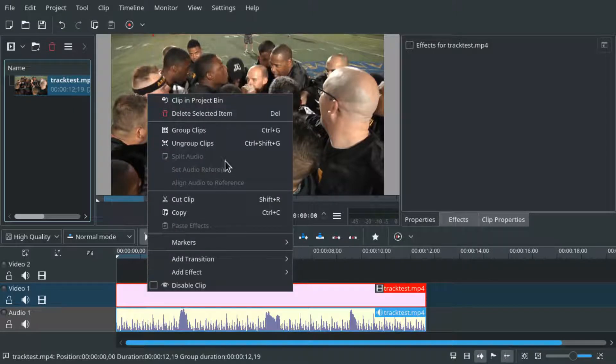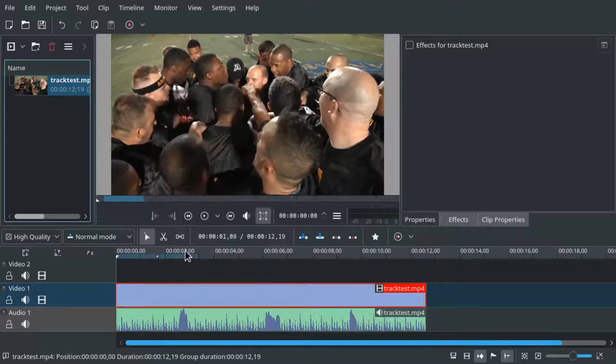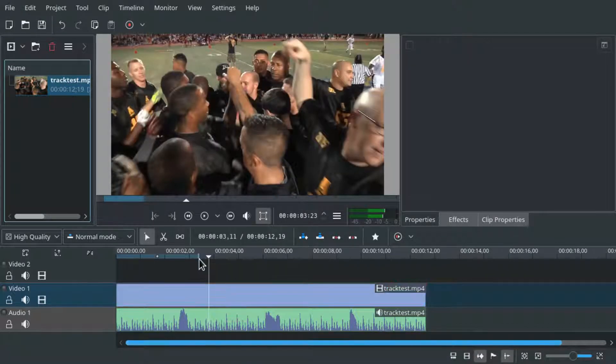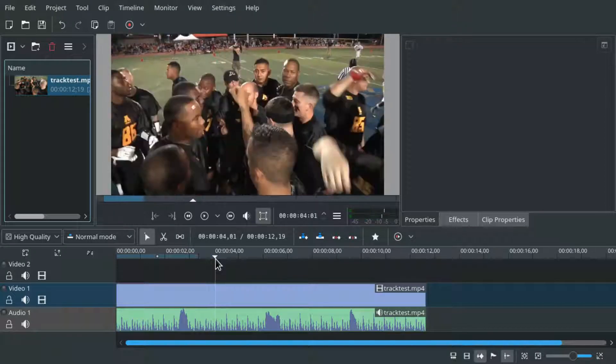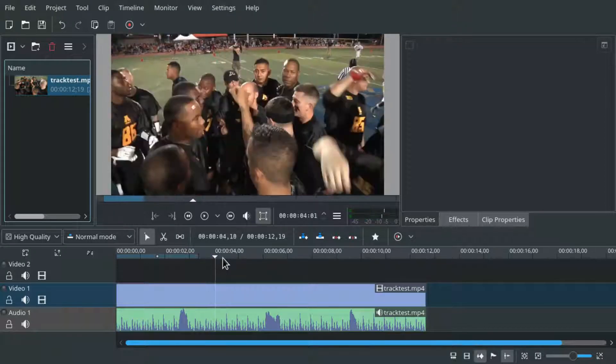Now we also ungroup this and we want to split the first video scene because we want to zoom into it.